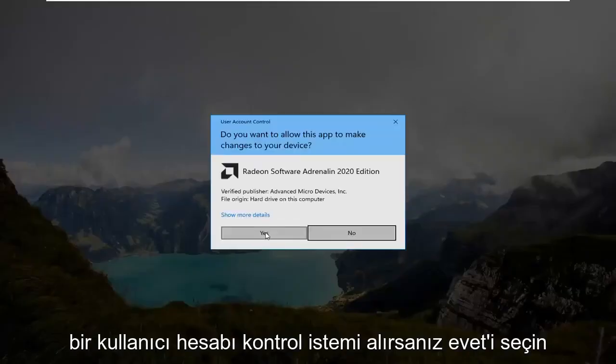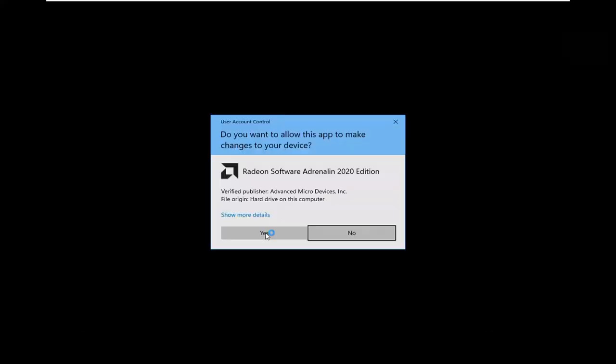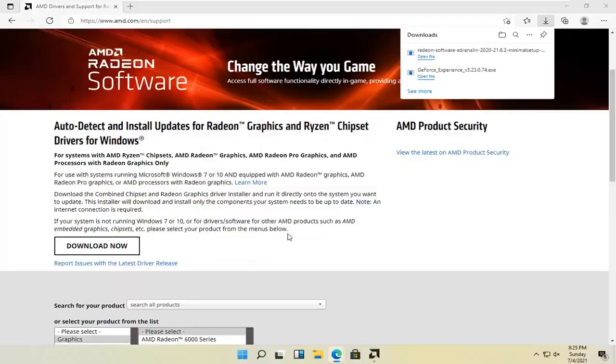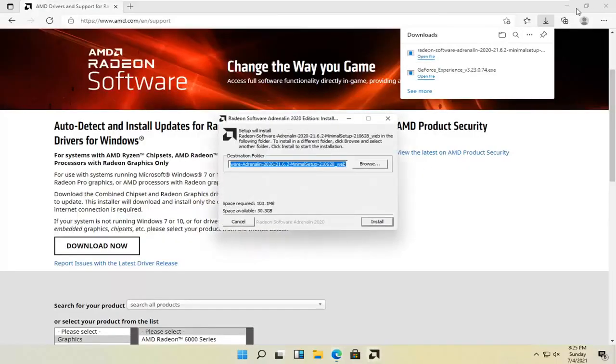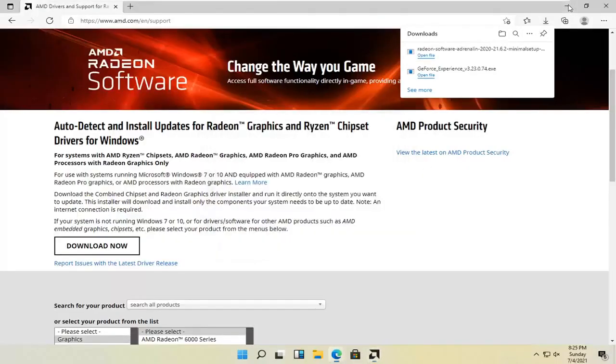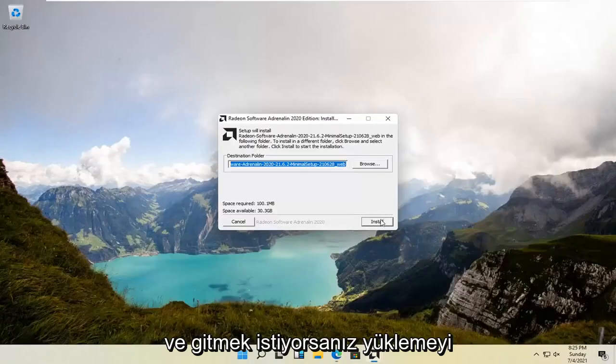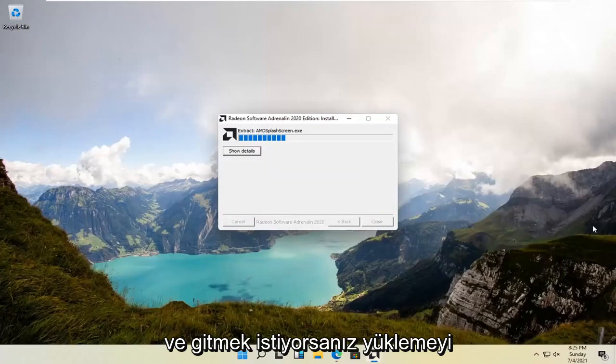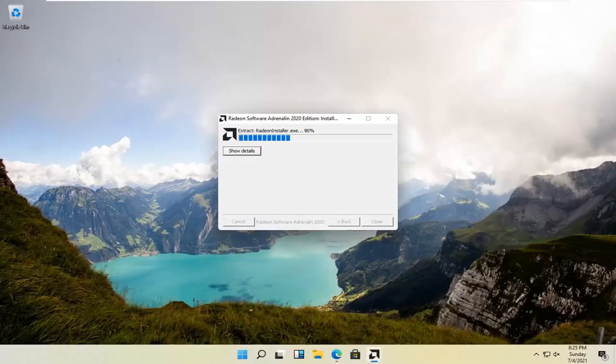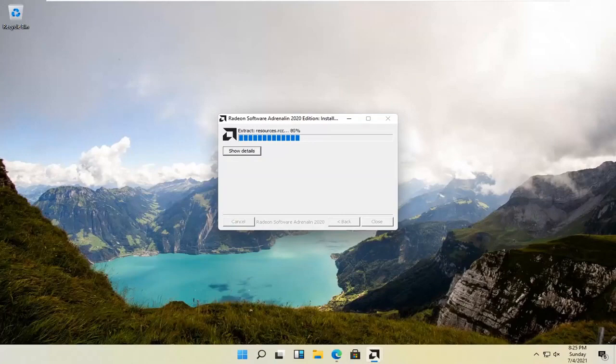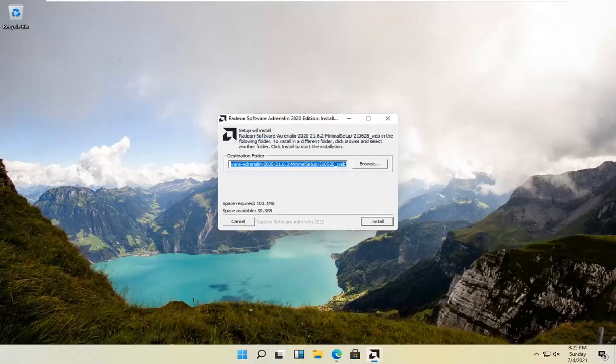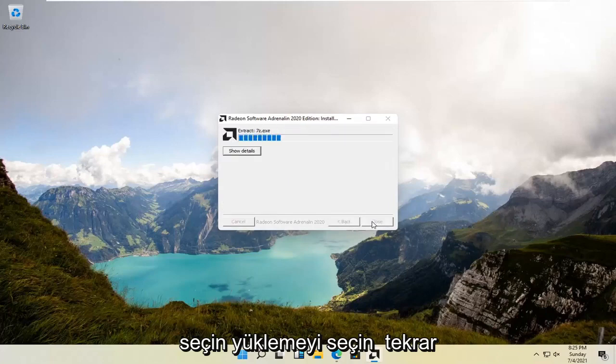Select yes if you receive a user account control prompt. Then select install. Select install again.